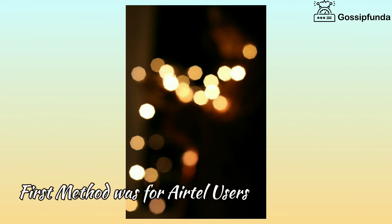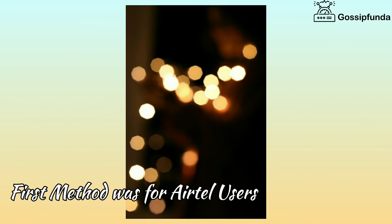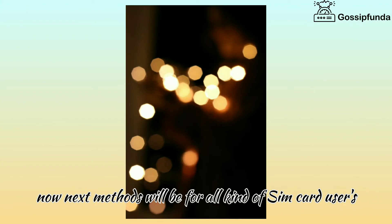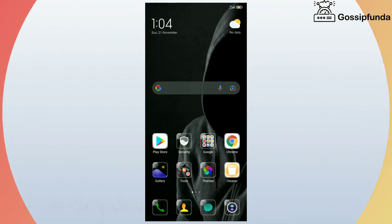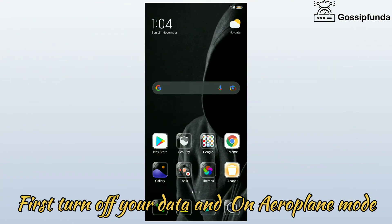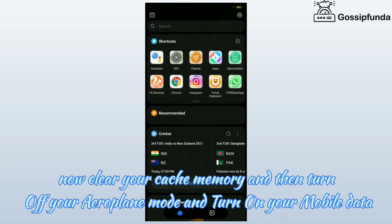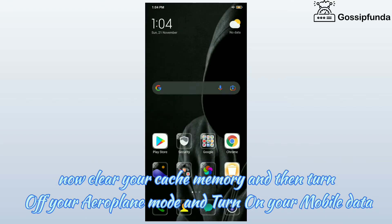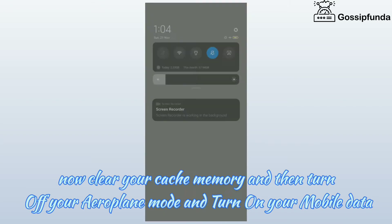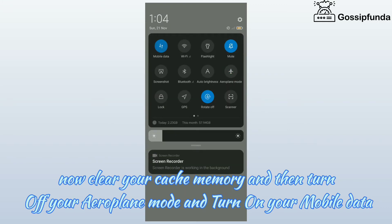The first method was for Itel users. Now this method will be for all kinds of SIM card users. Second method. First turn off your data and turn on airplane mode. Now clear your cache memory and then turn off your airplane mode and turn on your mobile data.